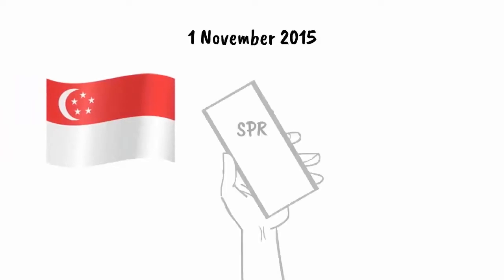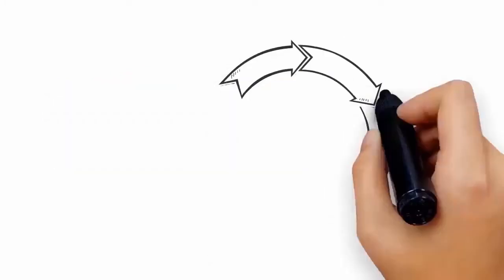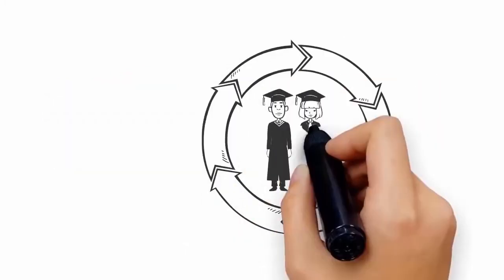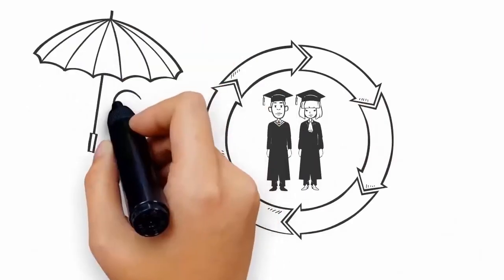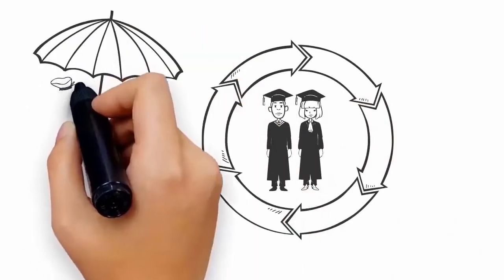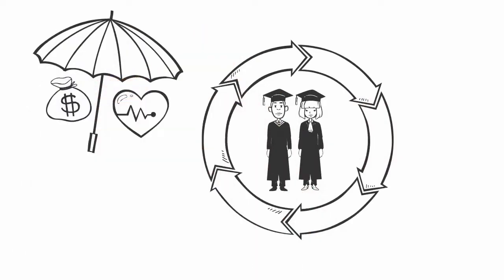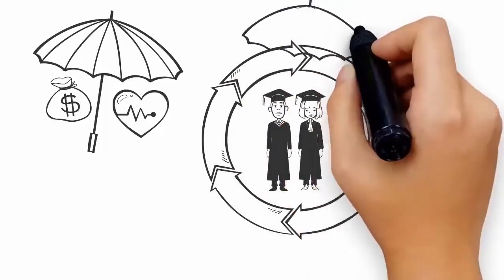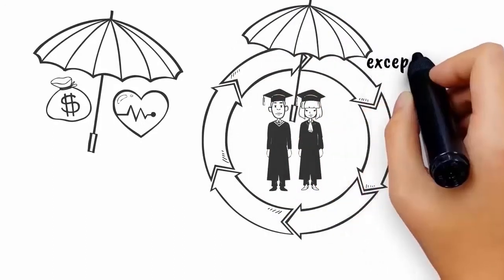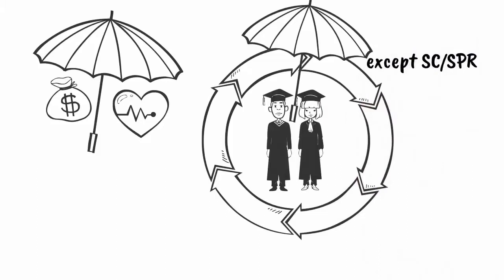Effective 1 November 2015, Singapore Citizens (SC) and Singapore Permanent Residents (SPR) will be covered under the new MediShield Life Scheme and thus no additional medical insurance will be purchased for these students.